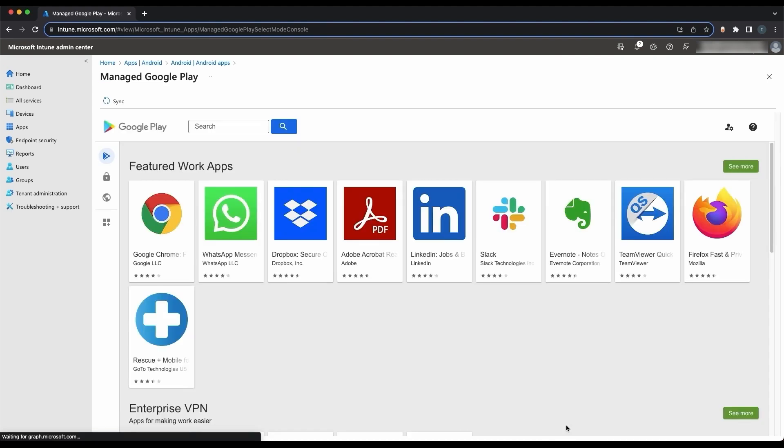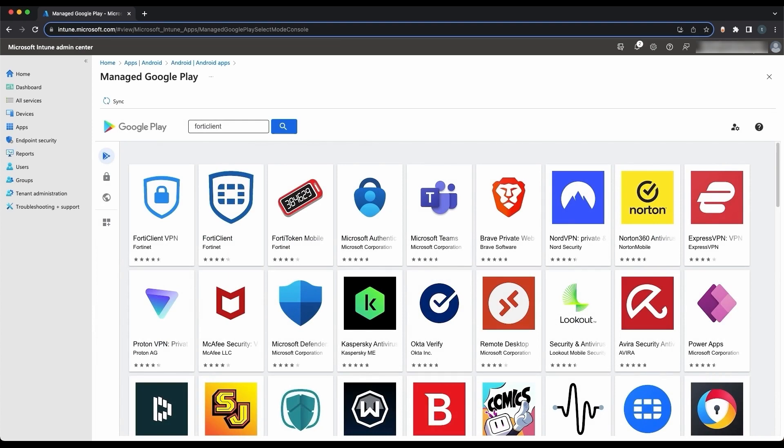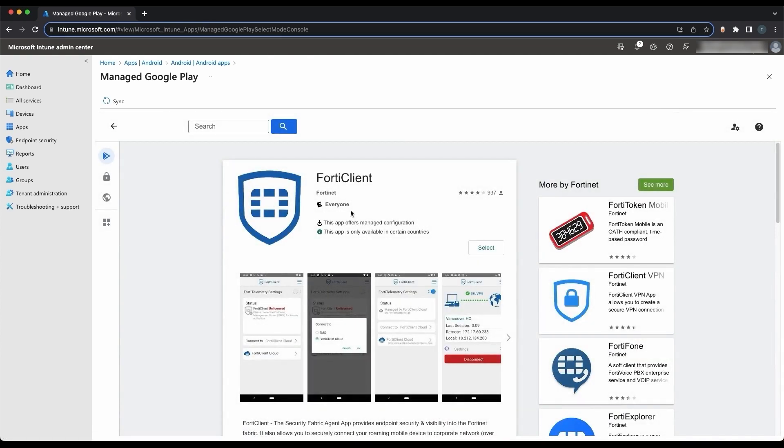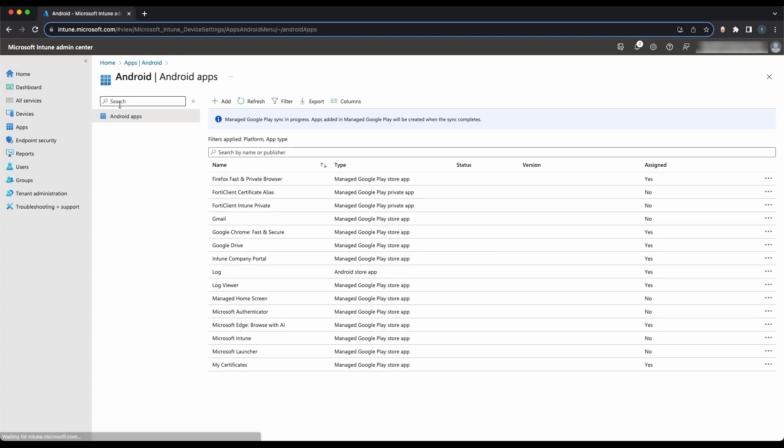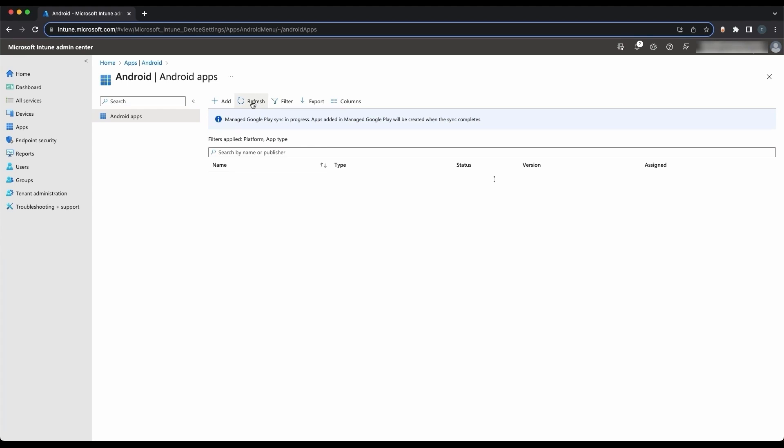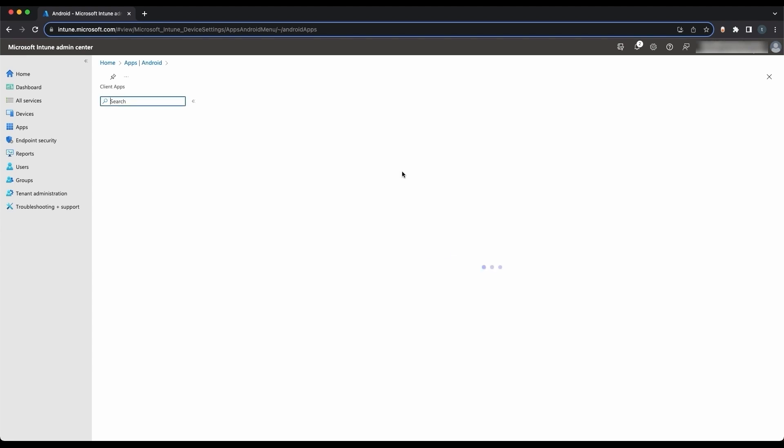Then click on FortiClient. Then click Select. Then at the top, click Sync. There will be a message saying that the Managed Google Play sync is in progress. Refresh the apps list after a few seconds. After refreshing, you should see FortiClient with a type of Managed Google Play Store app. Click on it.